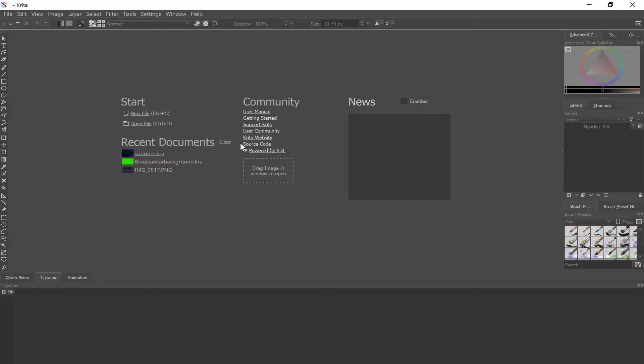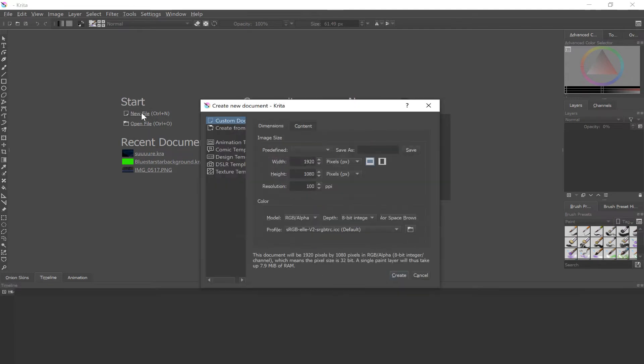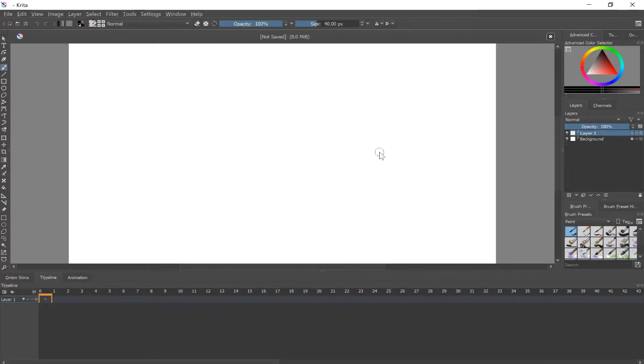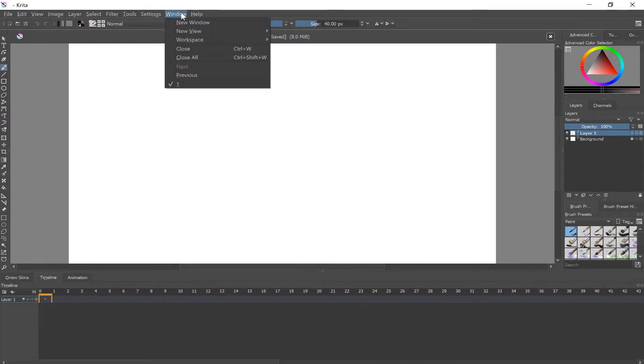To start off, I just need to make a new file. I prefer mine 1920x1080, just cause that's standard YouTube size, but whatever size you really need.